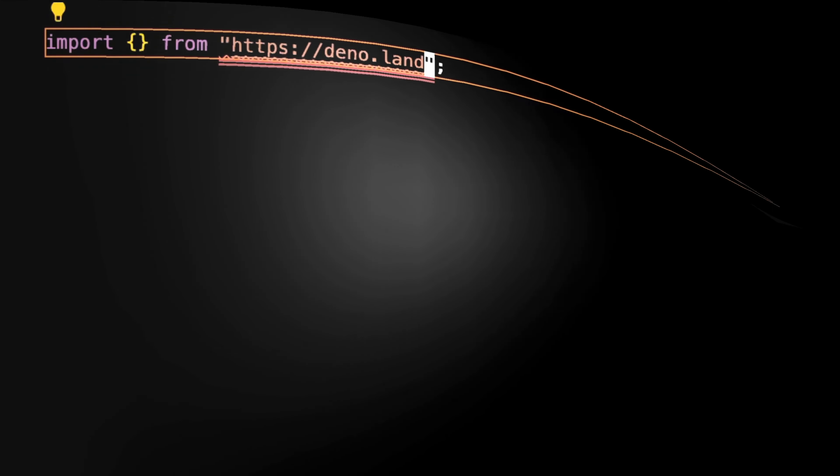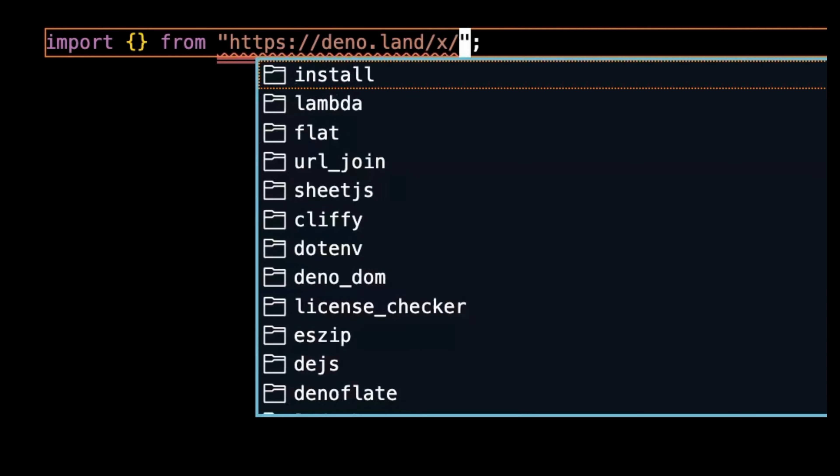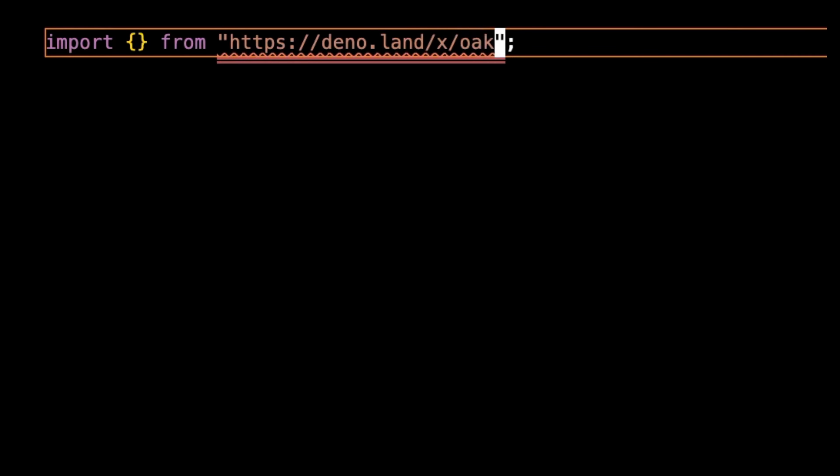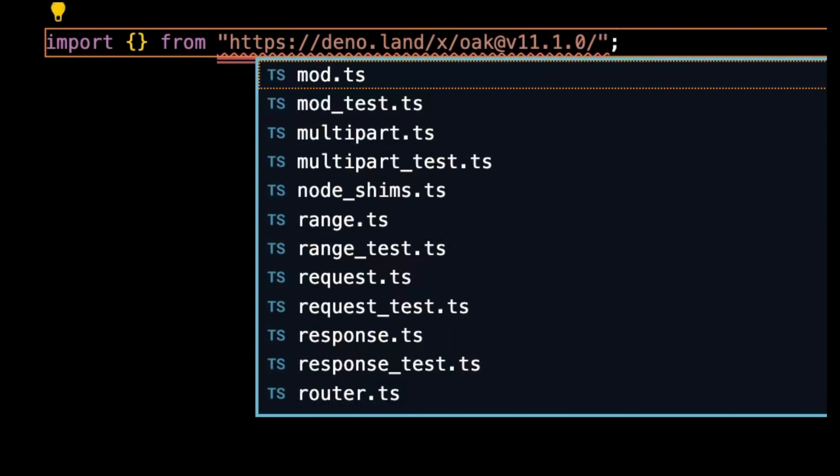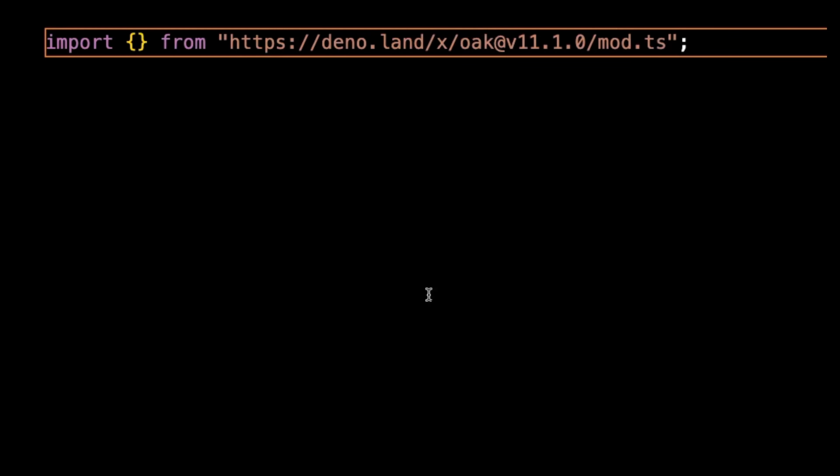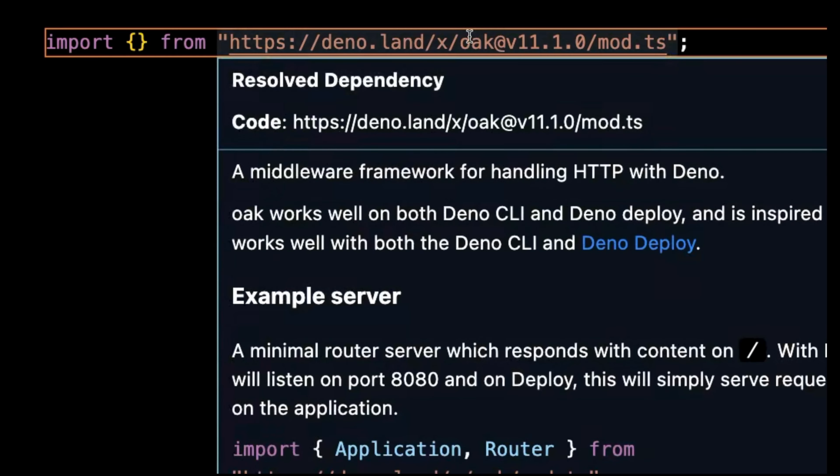Registry completions have also been improved. When typing a module name, documentation and more will appear.